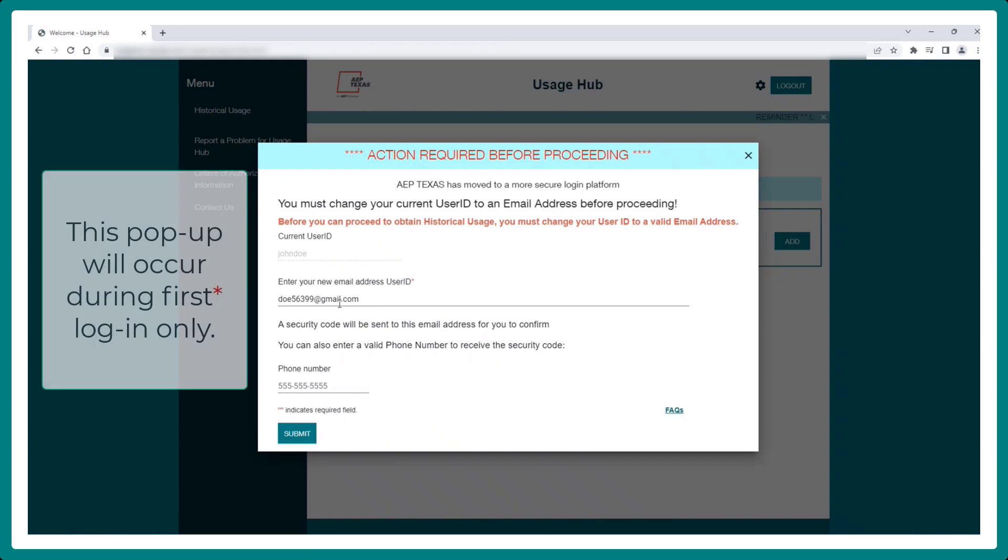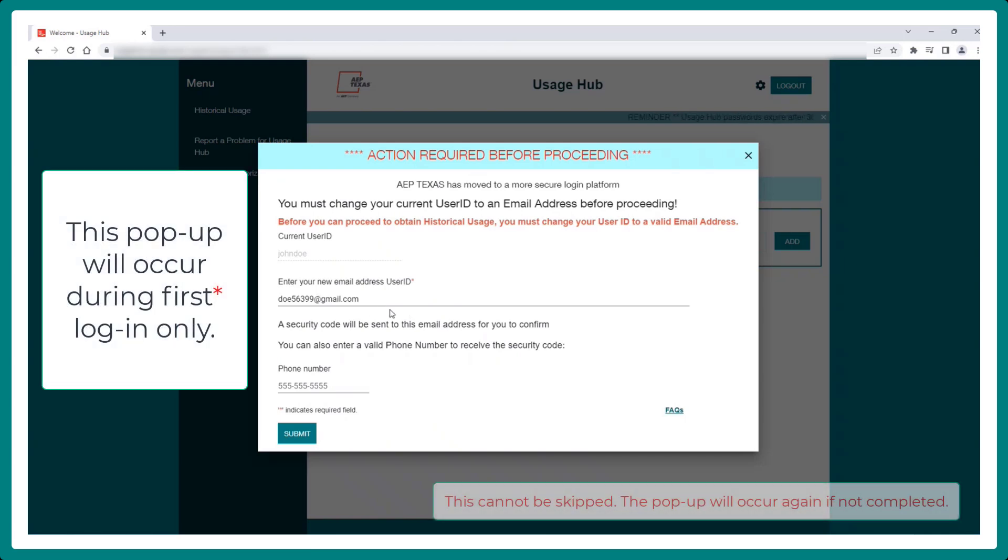This pop-up will occur during first login only. However, this cannot be skipped. The pop-up will occur again if not completed.